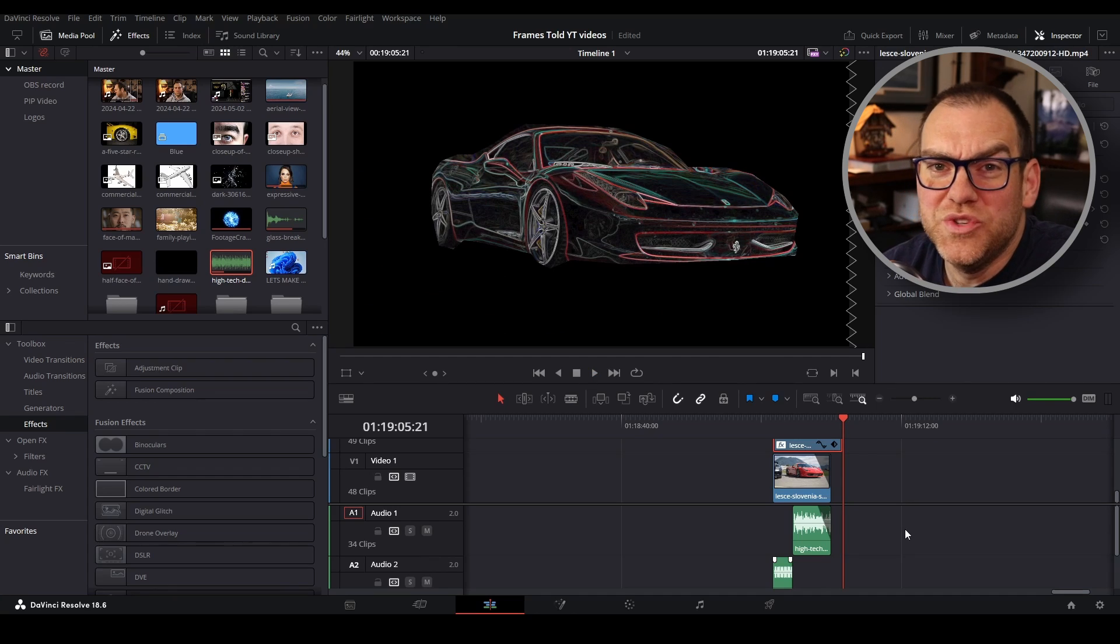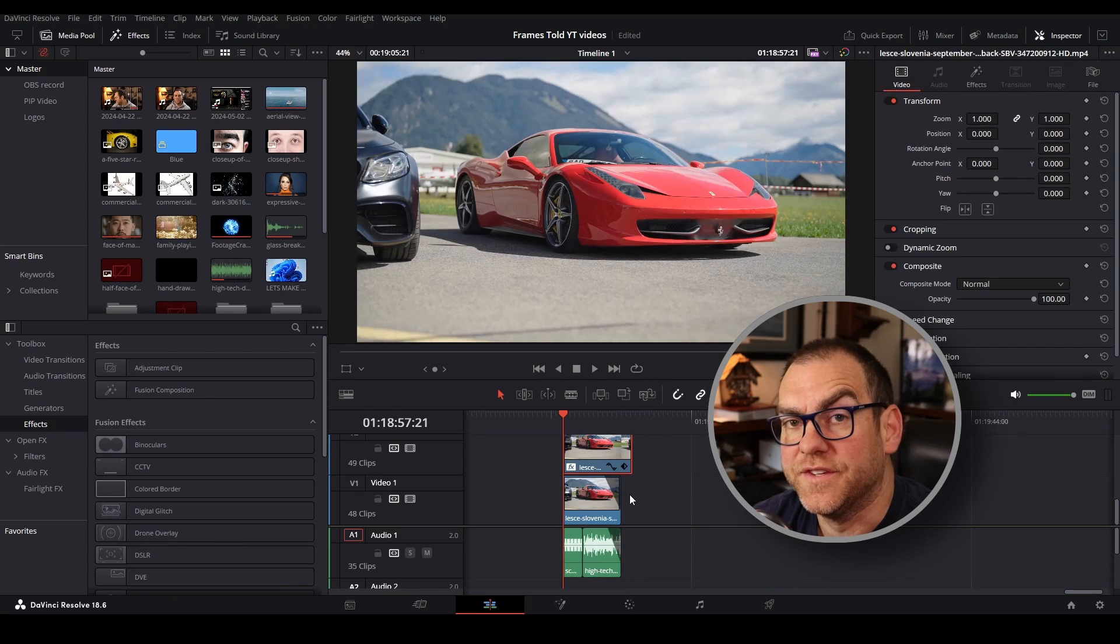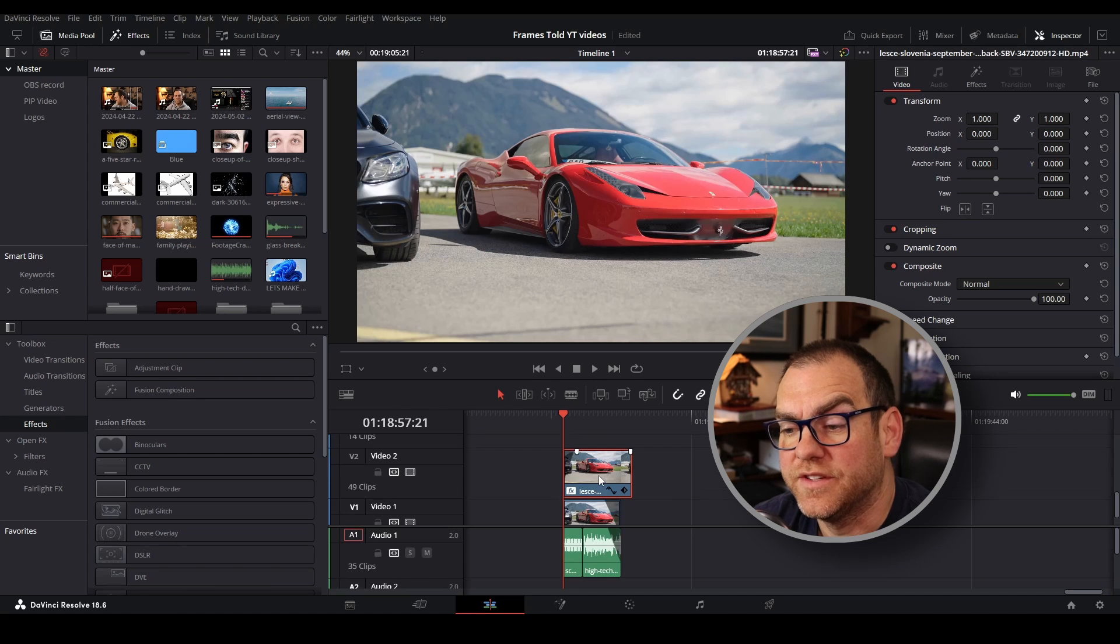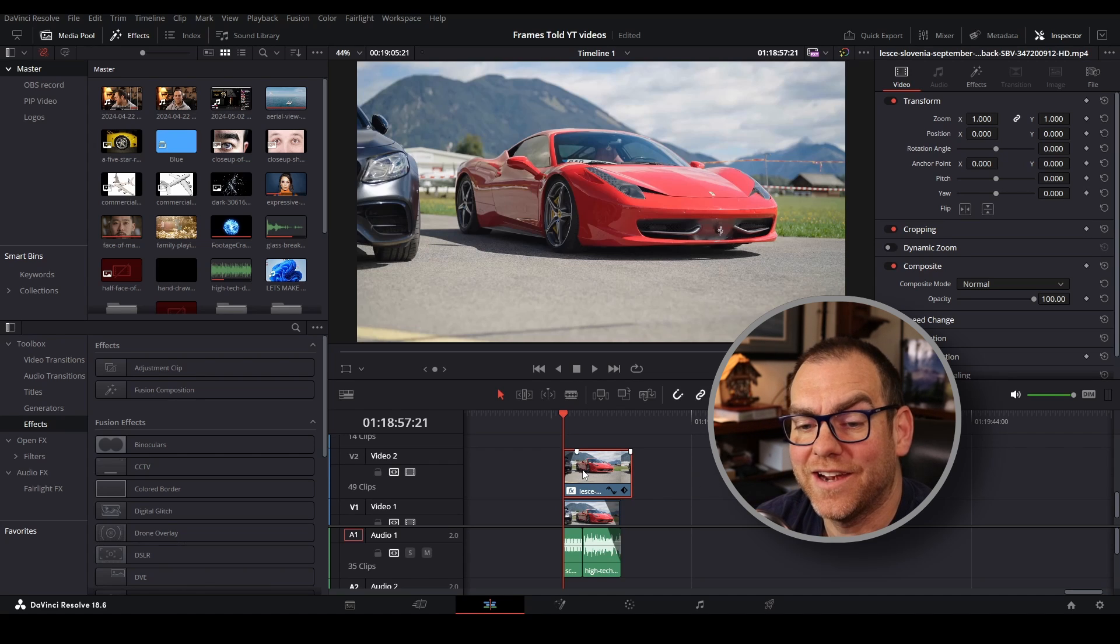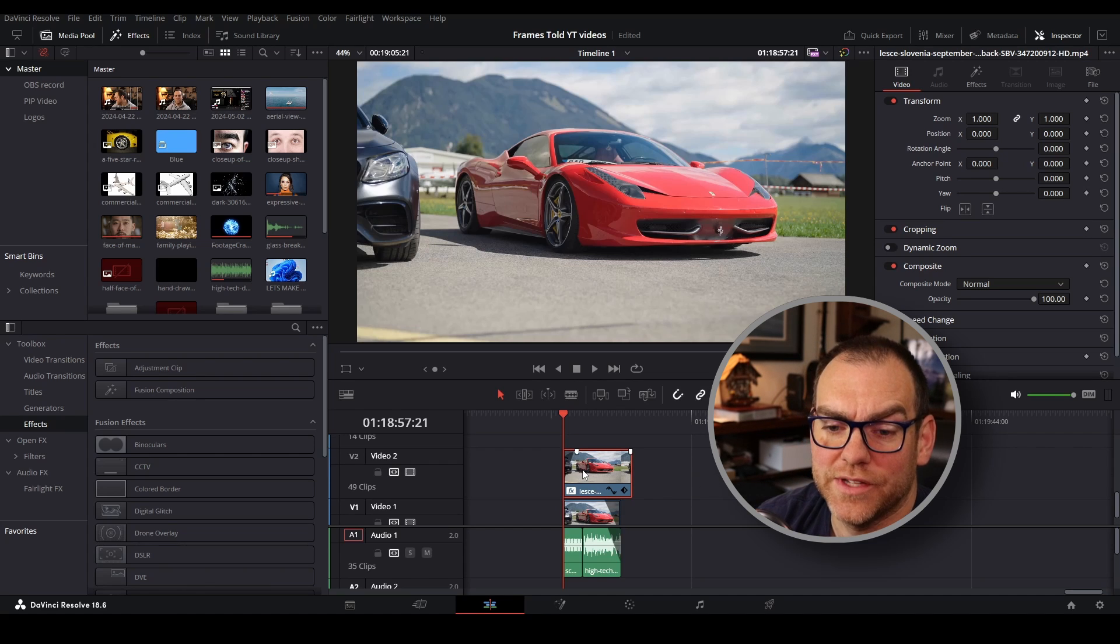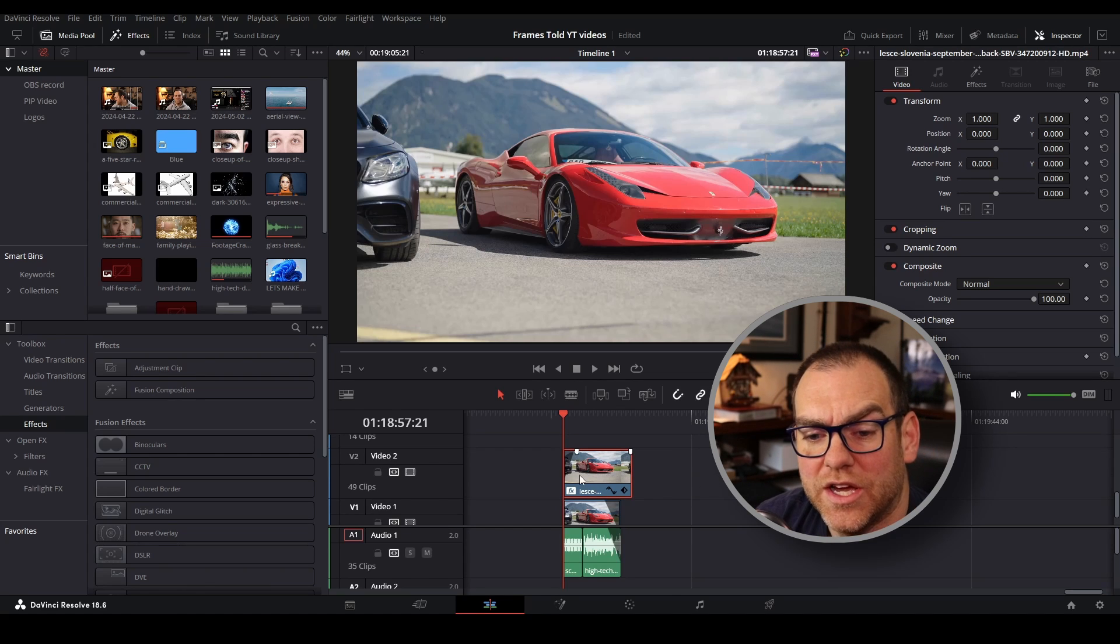And here's how I made that effect using DaVinci Resolve. So on the second timeline, I've got my video here and I added an effect here on the edit page.